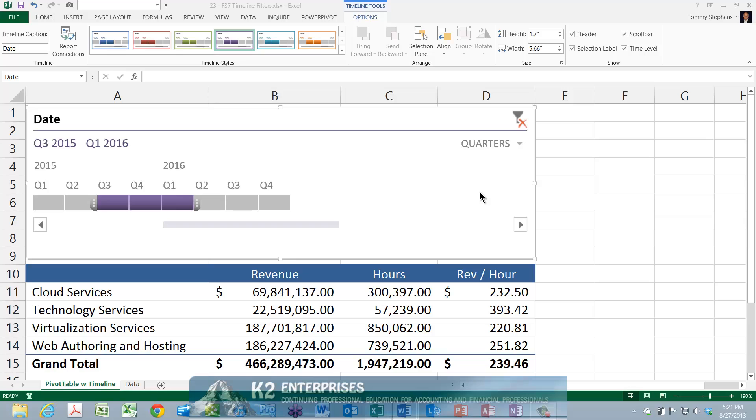As you migrate into Excel 2013, be sure to check out this enhancement to Excel's most powerful feature.